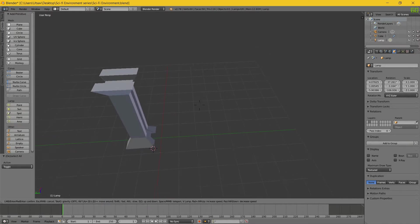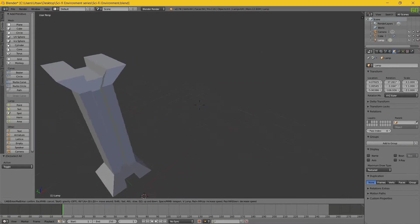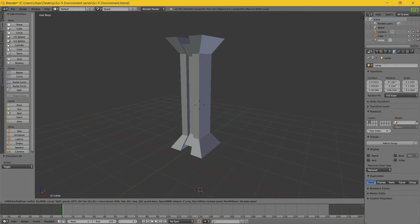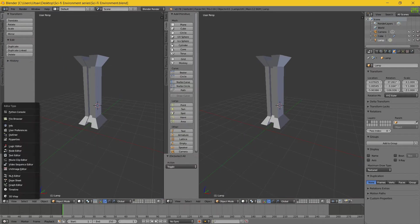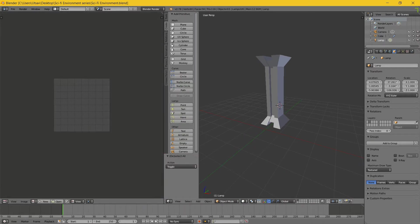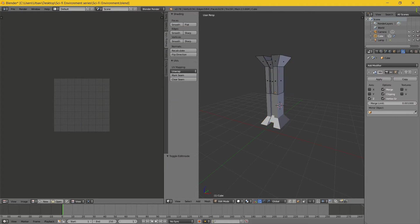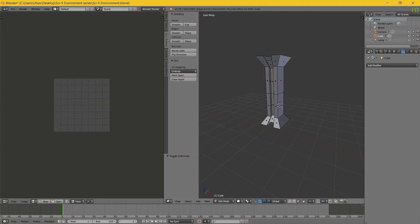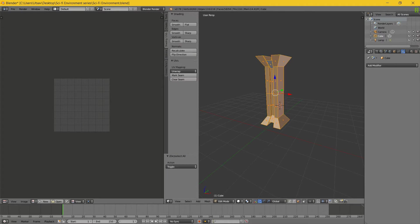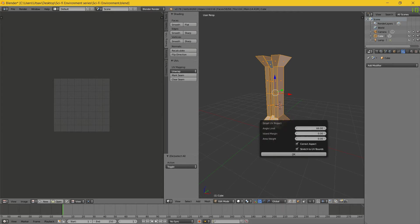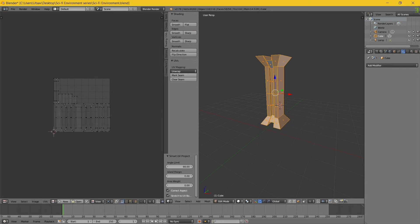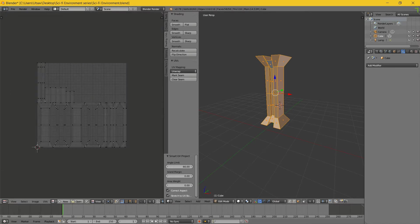So what you are going to need for this is Substance Painter. But first what we have to do is open up a new window, switch it to UV Image Editor, right click, and first apply the modifier. Select all, View, UV, and Smart UV Project.